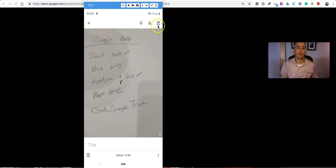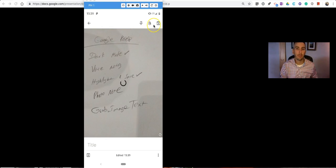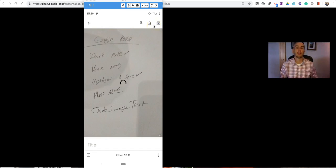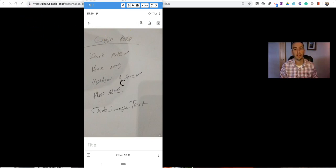So those are five more things you can do with Google Keep on your desktop or in the mobile app. As always, for more tips and tricks like this, please check out freetechforteachers.com and practicaledtech.com.